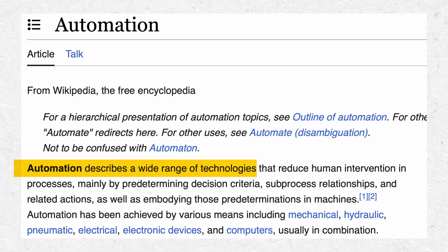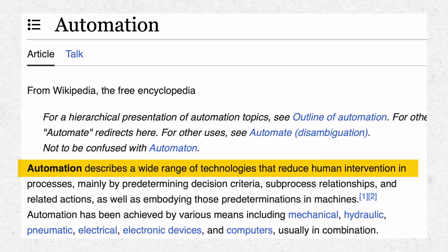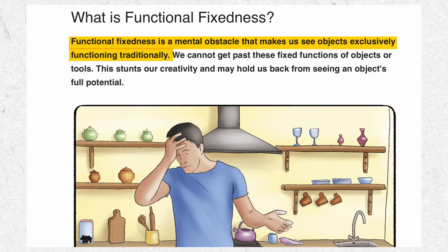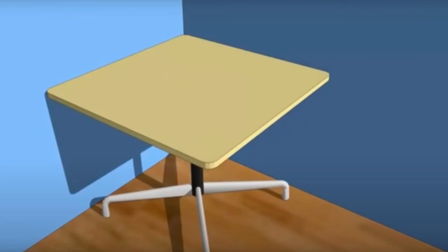So how does automation create opportunities? Automation is defined as any technology or process that reduces human intervention — the key word is 'reduces.' To understand the impact of automation, we need to dive into a psychological concept called functional fixedness. Wikipedia defines it as a mental obstacle that makes us see objects as exclusively functioning in a traditional way.